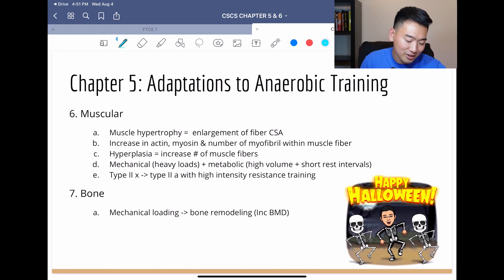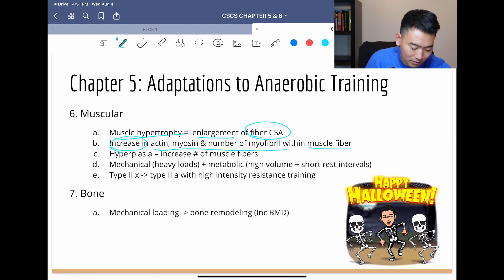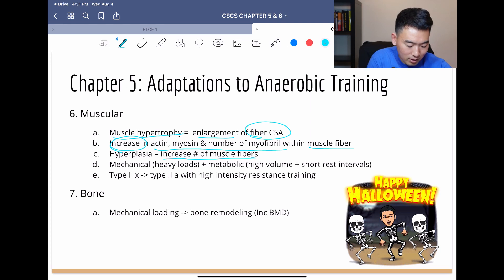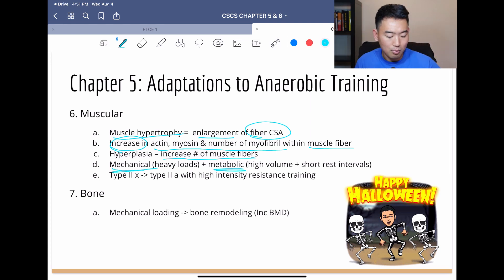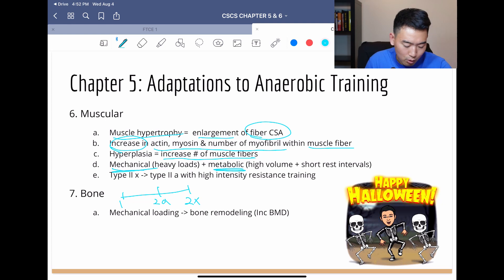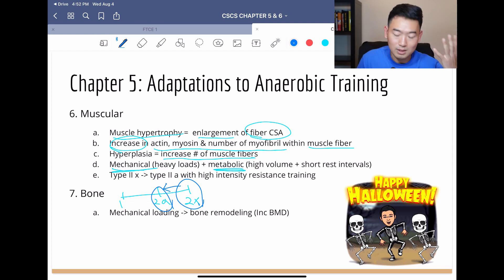Moving on to muscular adaptations — your muscle is going to hypertrophy, get bigger, and enlargement of the cross-sectional area (CSA) is responsible for that. You'll see increases within the muscle fiber, and the muscle fiber itself will grow in number. The way we stress the body in anaerobic training is both mechanical and metabolic stress. With anaerobic training, ironically, type 2X muscle fibers become type 2A muscle fibers with high-intensity resistance training.